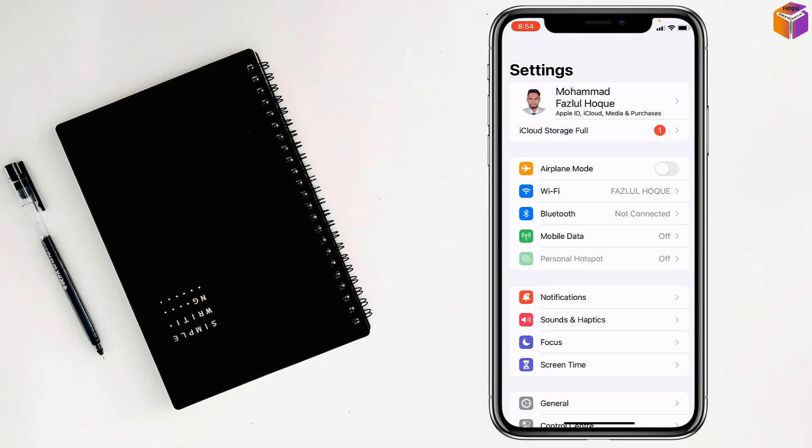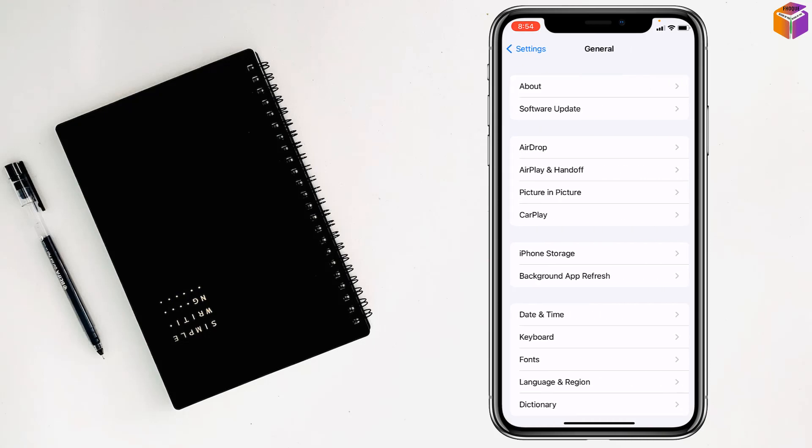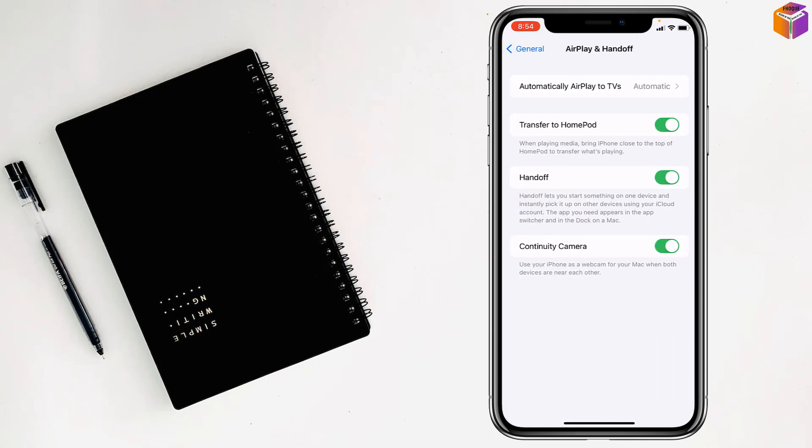Go to Settings for the second solution. Then go to General, after that go to AirPlay and Handoff, and disable 'Transfer to HomePod'. Done.